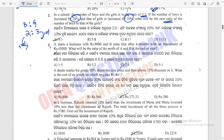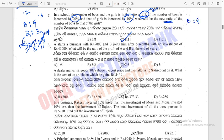To solve this, take boys as 2 and girls as 3. Increase boys by 20%: 2 + 0.4 = 2.4. Increase girls by 10%: 3 + 0.3 = 3.3. The new ratio is 2.4 to 3.3, which simplifies to 8 to 11.